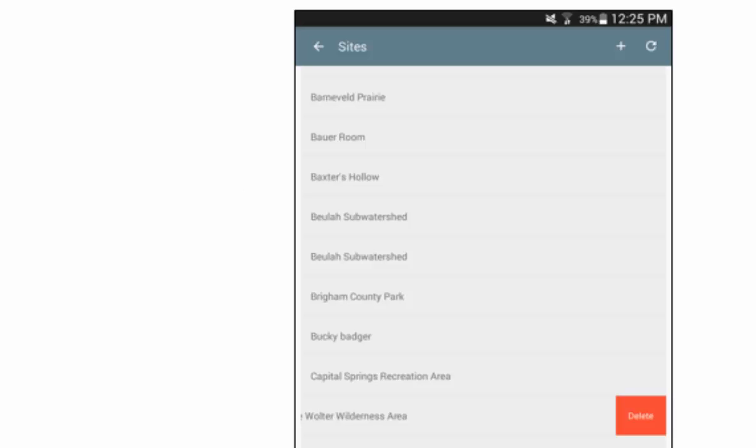For Android users, you simply swipe the site from right to left and then select Delete to get rid of the site.